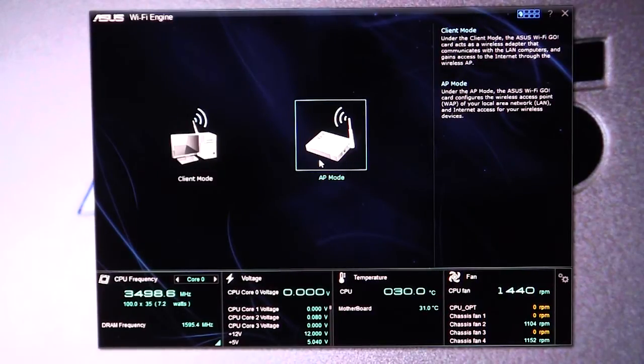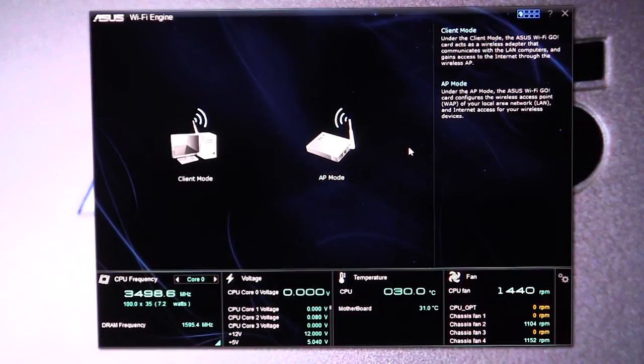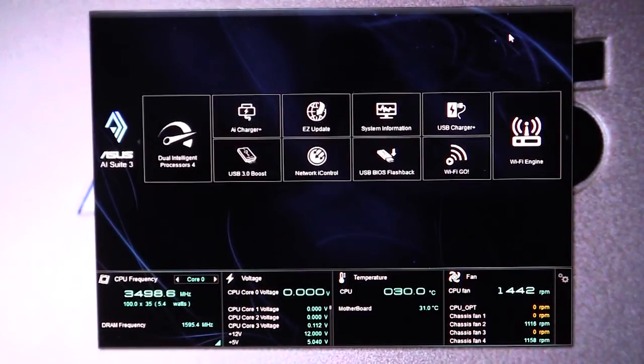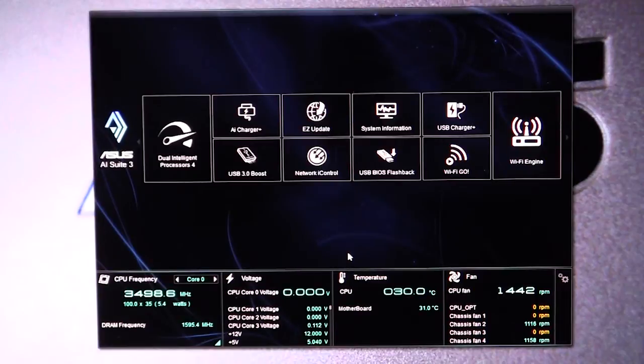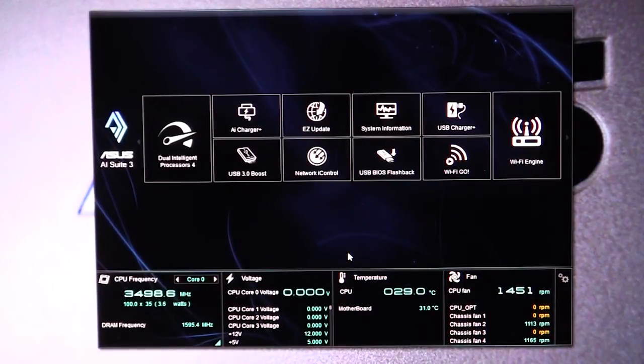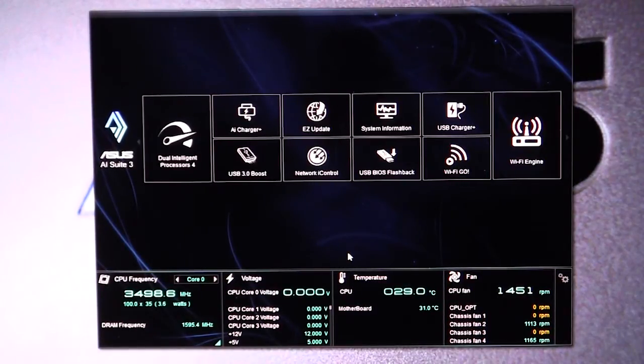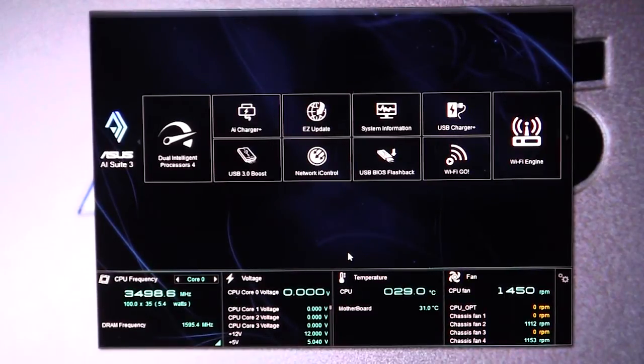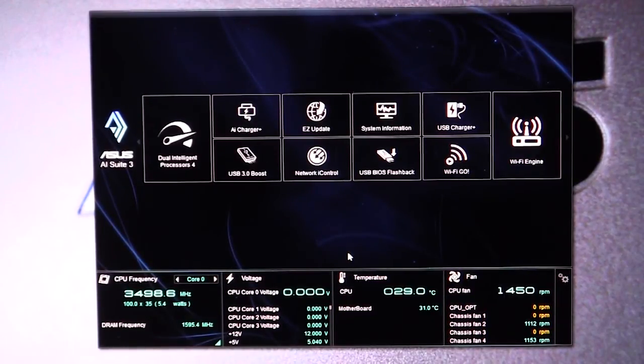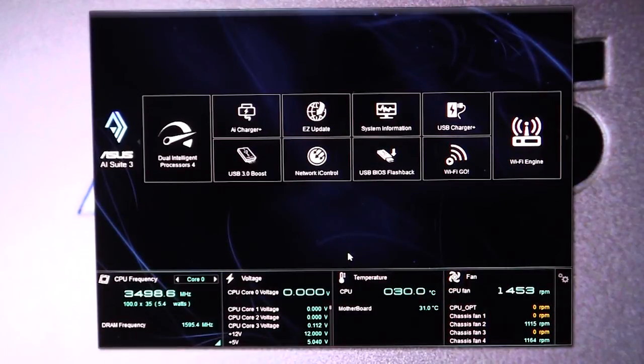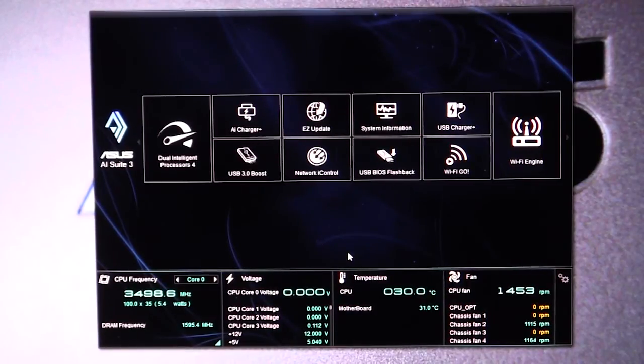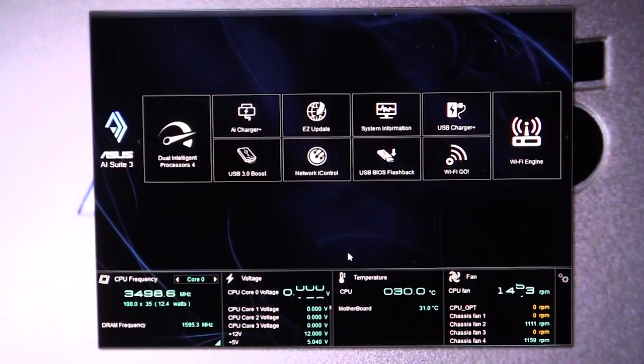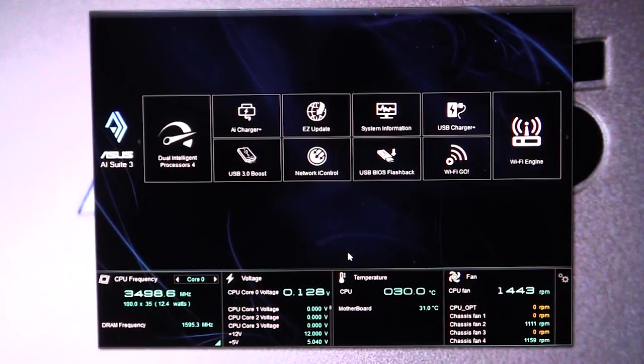So that basically is it here for the AI Suite 3. Again, for all of the motherboards that we reviewed, the AI Suite 3 is sort of like the best software out there to manage your motherboard within Windows. It just makes it so much easier. So if you have any questions, go ahead and leave them in the comments below, and remember guys, if you like our videos, why don't you subscribe. Catch you guys later.